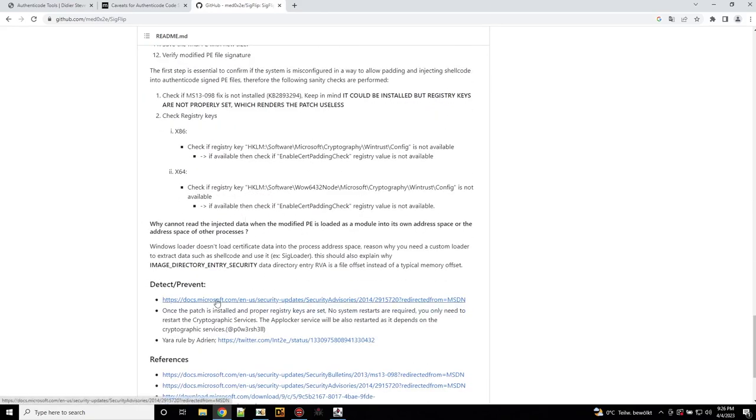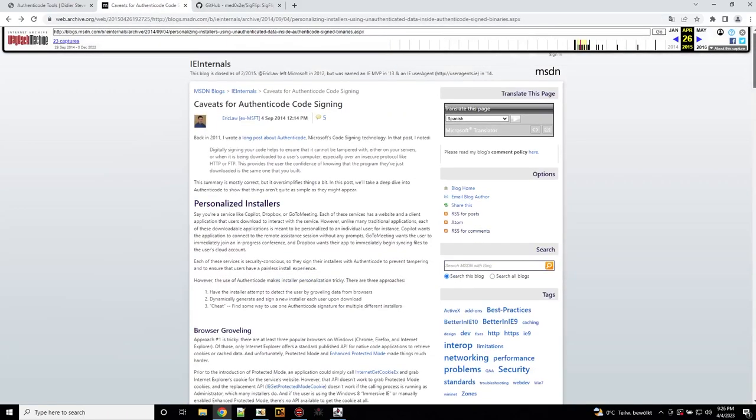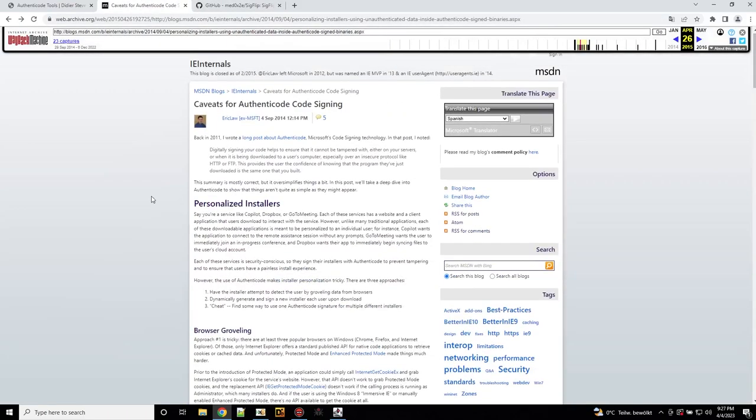But there's even one better article, which is here. I did not found it on the original MSDN blog anymore, but it's still in the way back machine and it's an article about authentic code signing and how it can be abused.